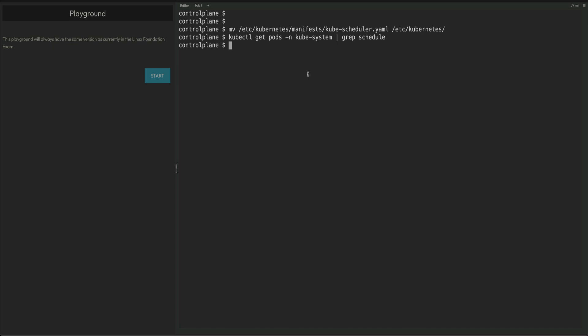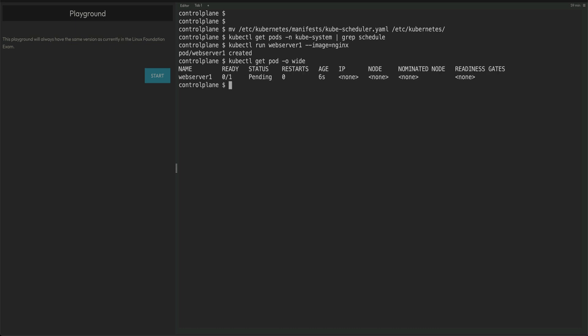Now that my scheduler is stopped, if I do kubectl run webserver-1 --image=nginx, the pod is created. kubectl get pods shows this pod is in pending status and no node has been assigned to it. This will not happen because our scheduler is not running - as simple as that.